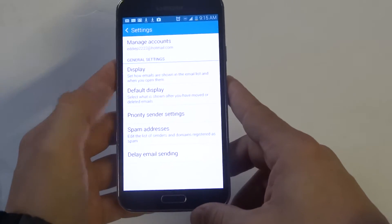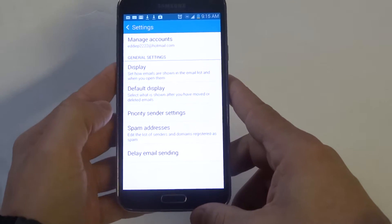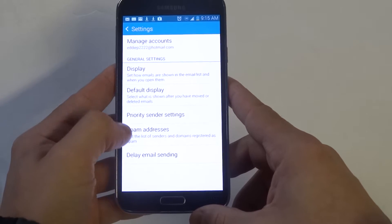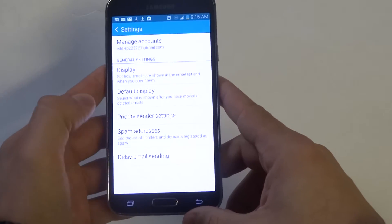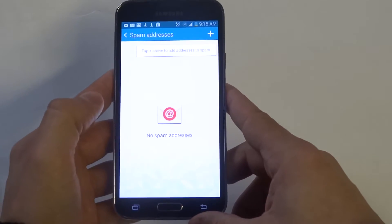From in here you're going to see the spam addresses option. Just click on that.